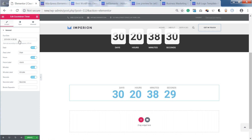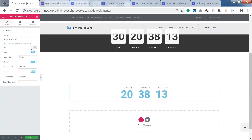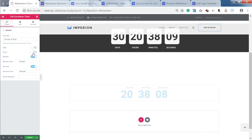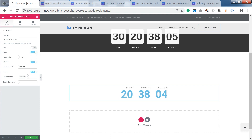Here you can choose the due date to which this countdown timer is going to be counting back. If you want to exclude the days from your countdown timer, you can just leave hours or only minutes. You can also use a separator if you wish.